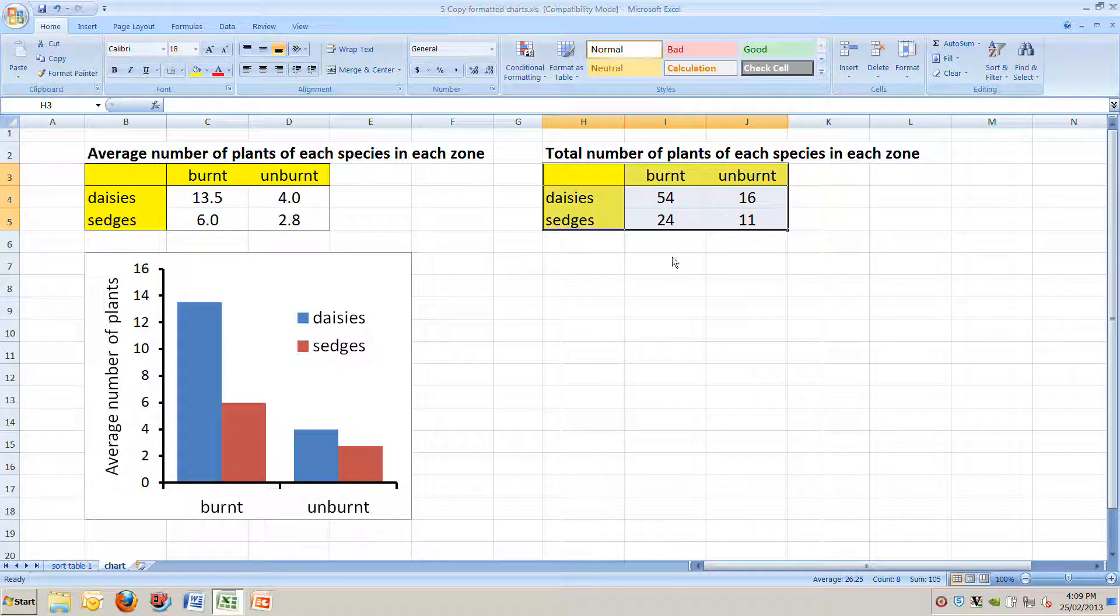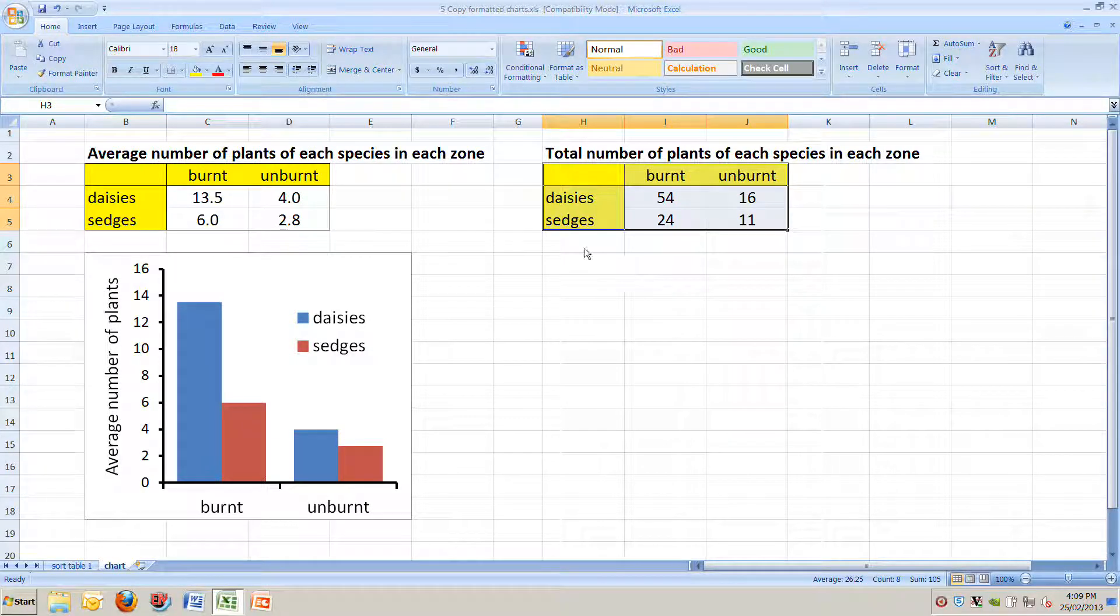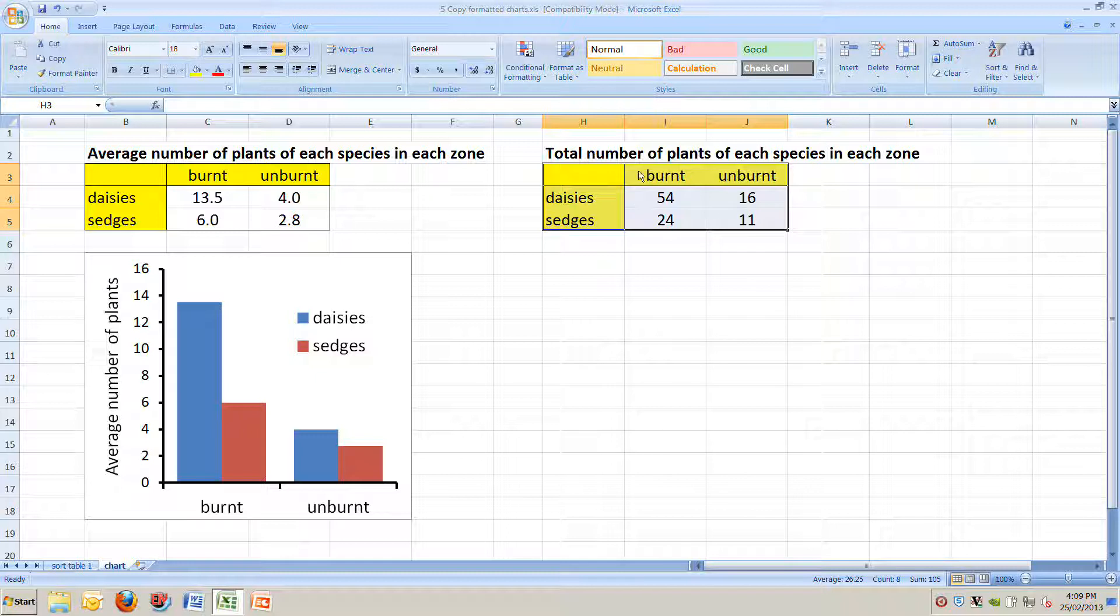And our question is, how can you quickly make a new chart based on this total number of plants in each zone without having to go through all the steps that you did when you made the first chart?